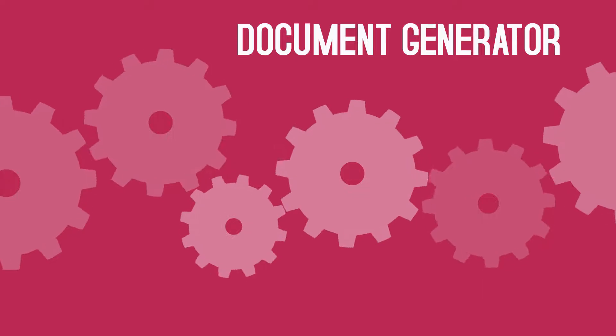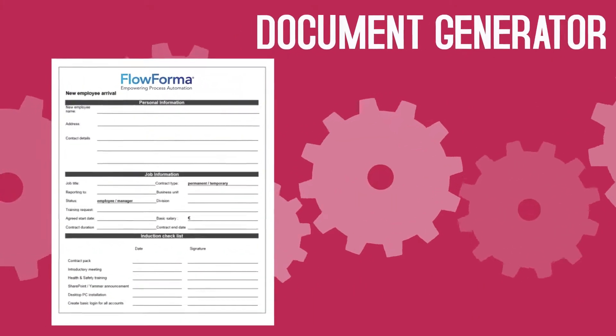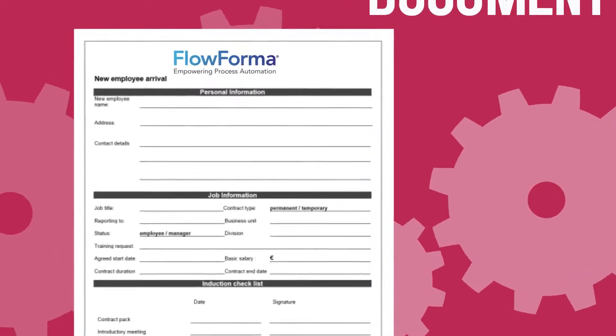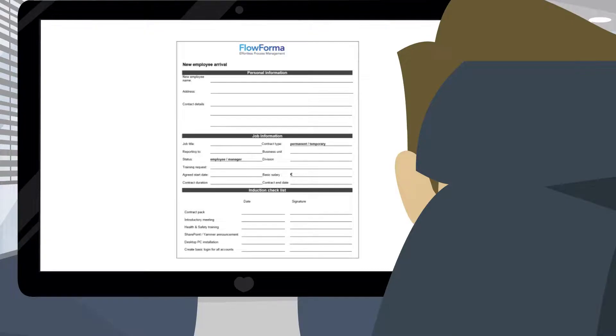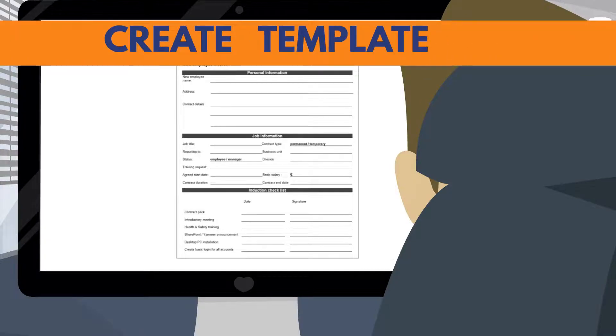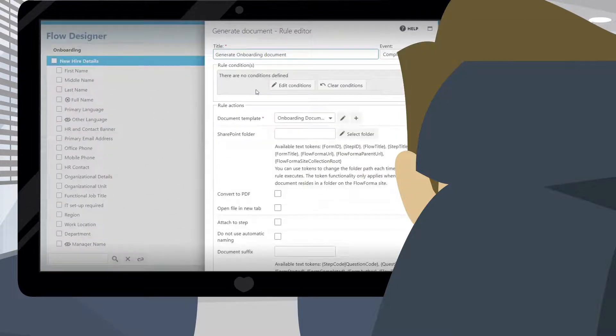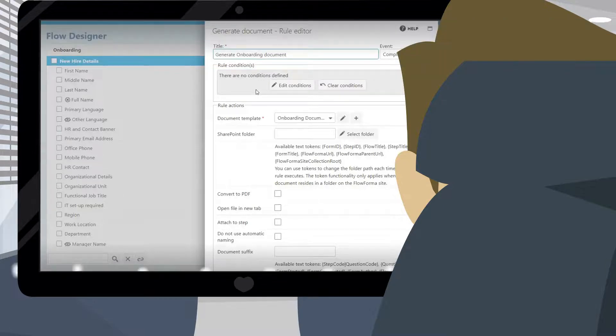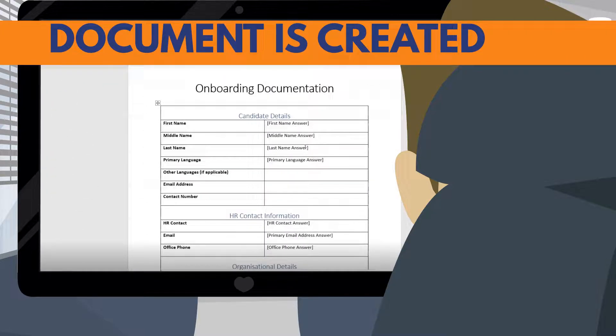The document generator allows you to dynamically create complete documents from the data captured in the flows. These documents can be based on one or more document templates by adding data from your form fields to the templates. This allows the content of the documents to be customized for the intended recipients.